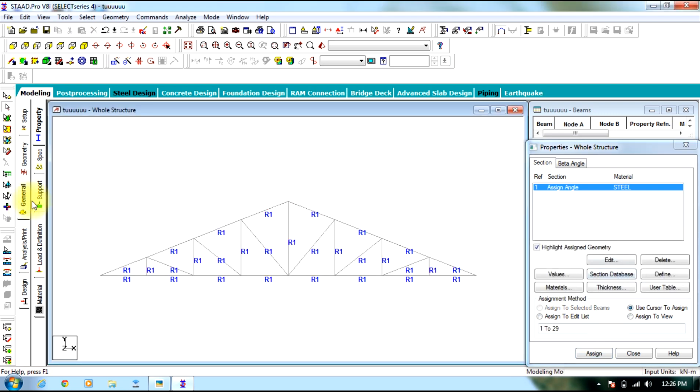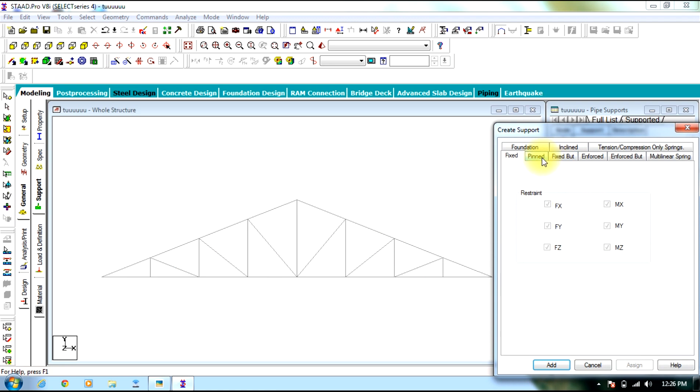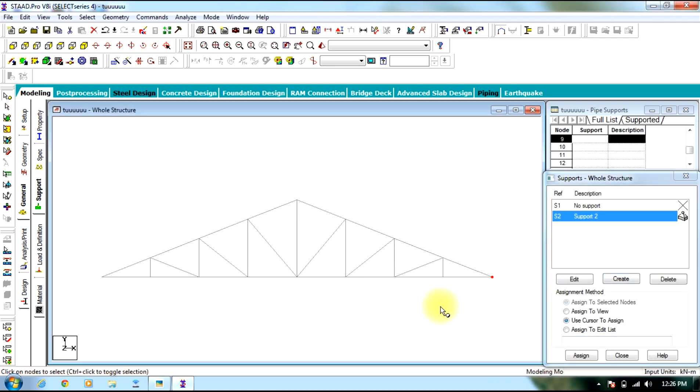Then go to support. Create support. Select pinned support. Select the support and assign to both the end nodes.